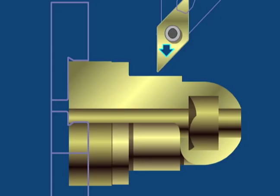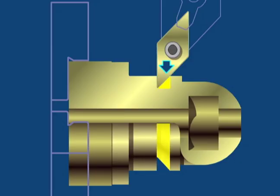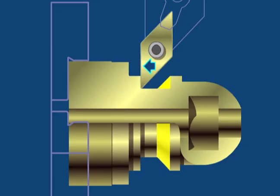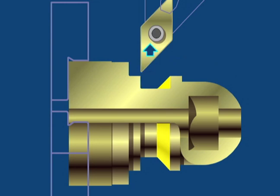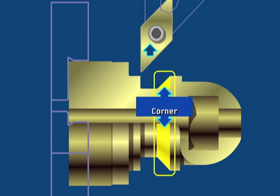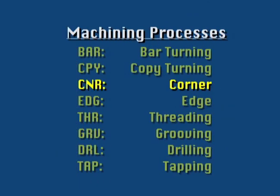At times, the corners of features may not be fully machined by the turning processes, as you see for this OD groove. This is usually caused by the angle of the cutting tool. Corner processes, abbreviated as CNR, are used to clean up these incomplete corners.